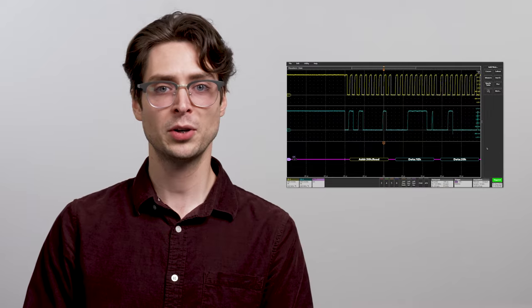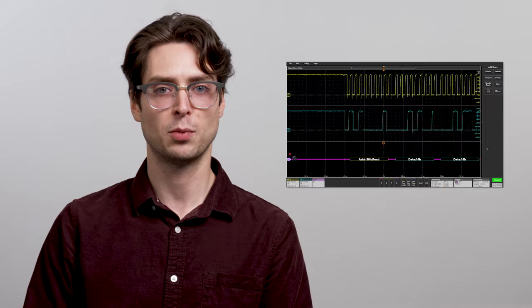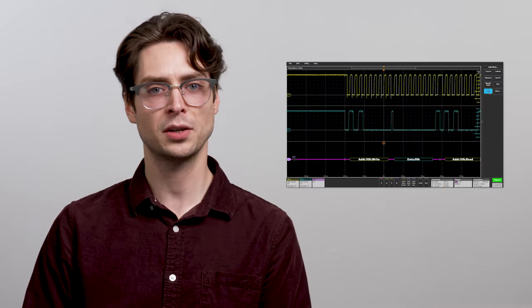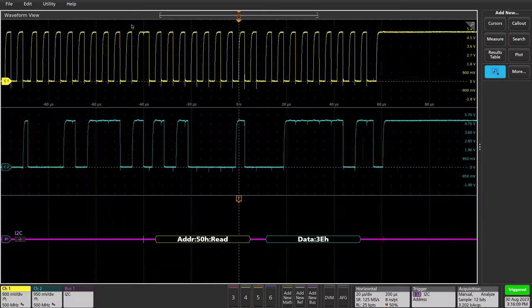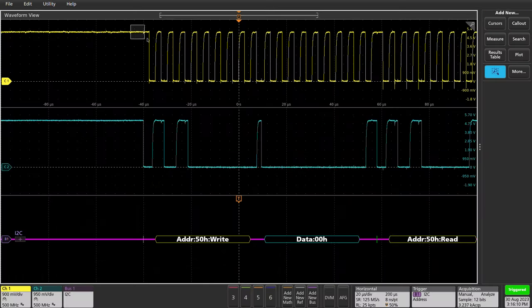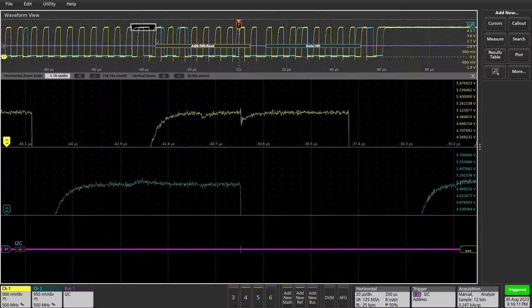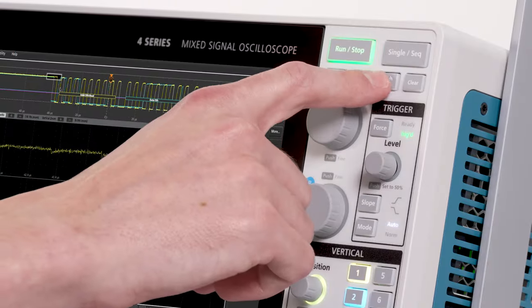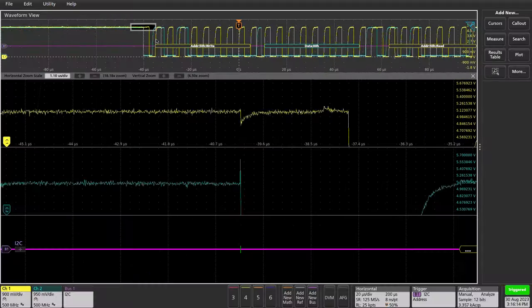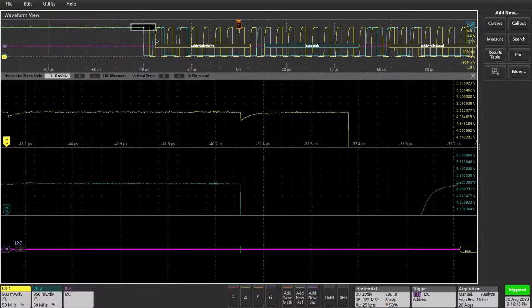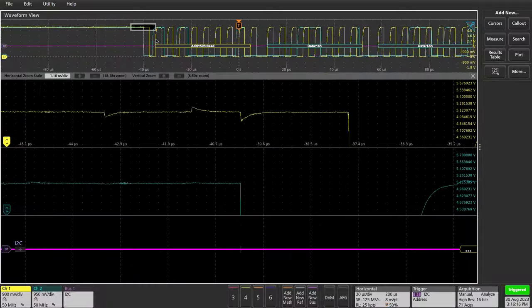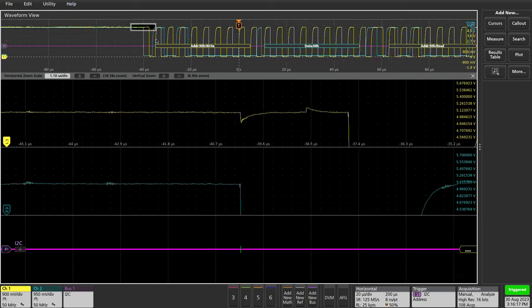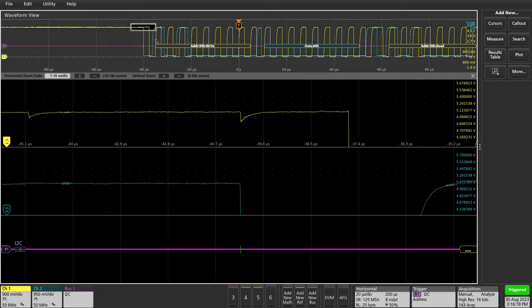There's a little bit of crosstalk on this board. Let's take a closer look. In high res mode, the vertical resolution is increased from 12 bits up to 16 bits. This takes advantage of oversampling and advanced filtering to show more detail.